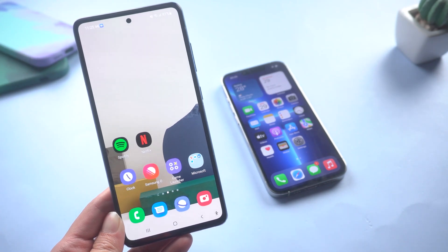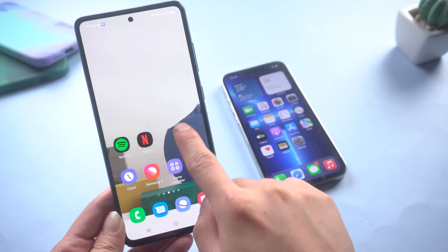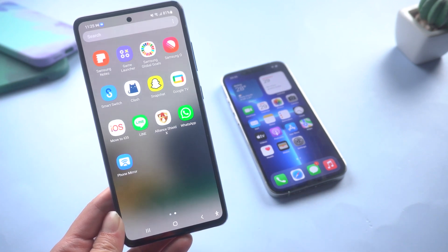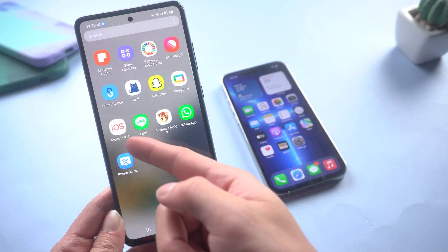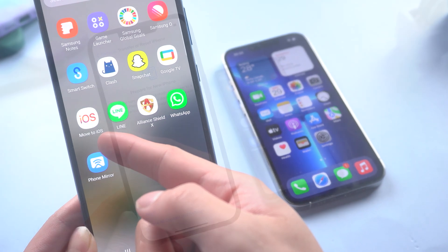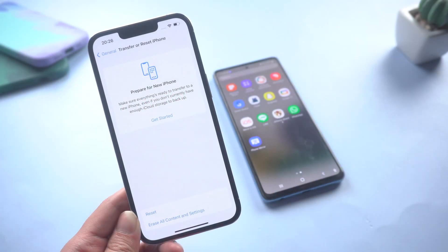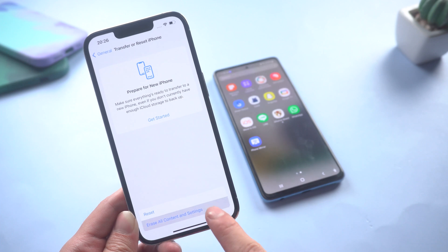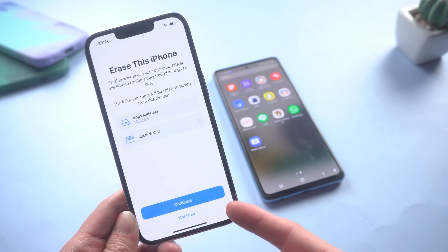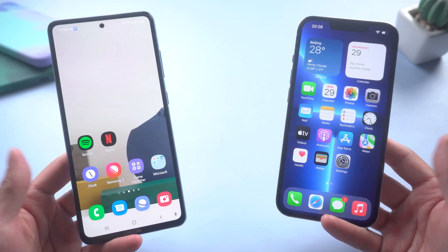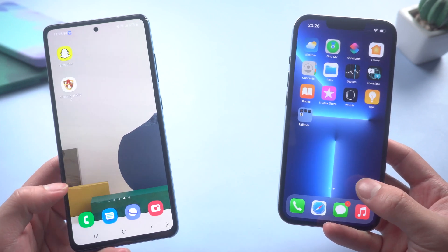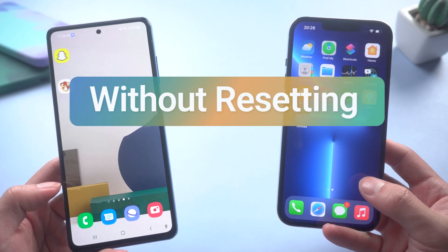Hi guys, welcome back to our channel. We all know that the most popular way to transfer data from Android to iPhone is to use Move to iOS. But did you know that using this method means you need to reset your iPhone? Don't worry — today I will show you another popular way to transfer data from Android to iPhone without resetting.